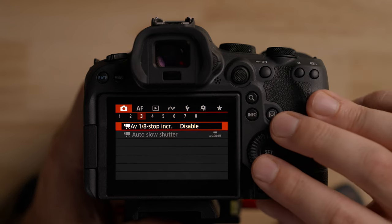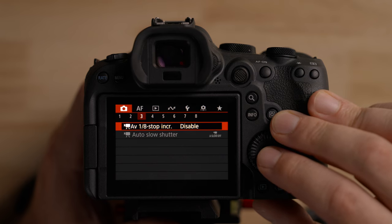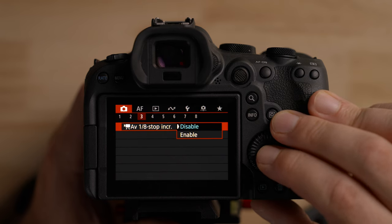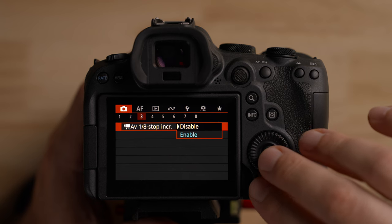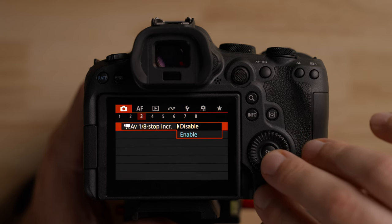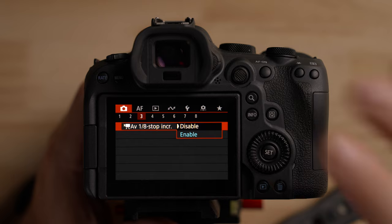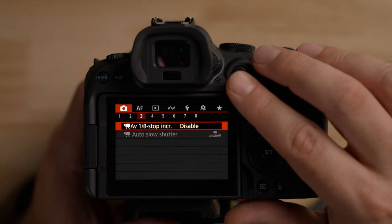On the third page, there's a setting for aperture to change in one-eighth stop increments instead of the default one-third stop — this only works with certain lenses. If you really want to dial in your exposure with aperture, you can get much finer control. It also means less abrupt changes if you adjust aperture while recording. I generally don't change aperture while recording — I use an ND filter for that. So I leave this disabled, but it is a really cool option.